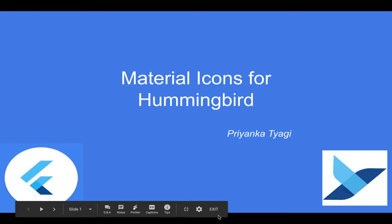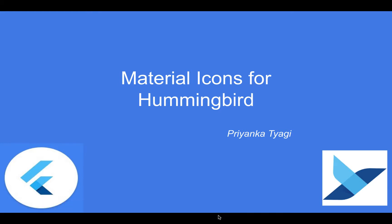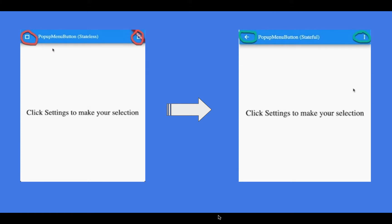Hello Flutter developers, welcome to my channel about Flutter. In today's video, I will be showing you a problem that I encountered using the Material Icons with Hummingbird.